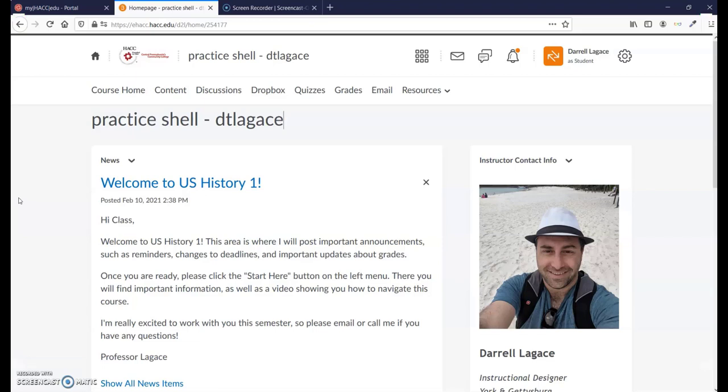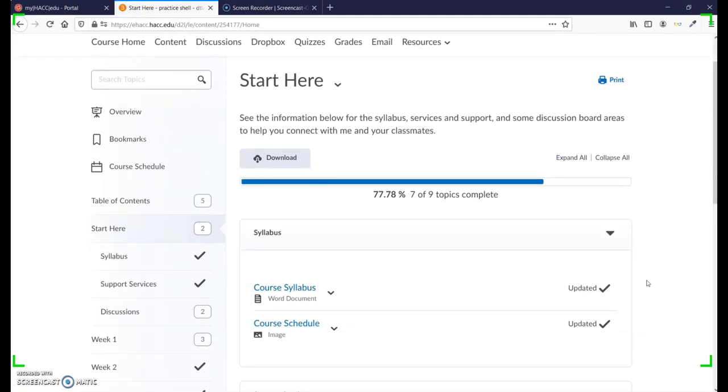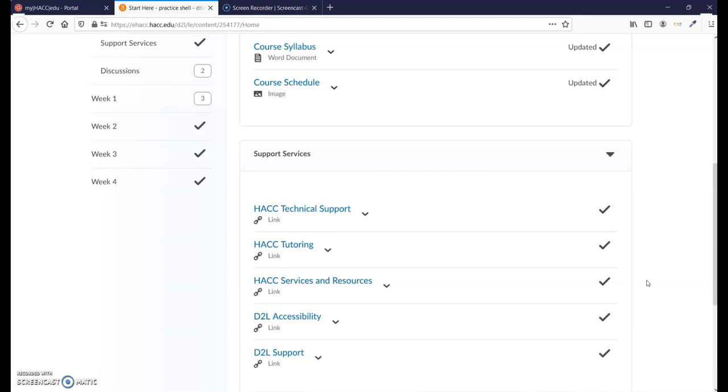It might be a good idea to upload your navigation video both to Start Here and to a welcome news item, because students may not even know they should go to the content area to find this video. You should show them where the syllabus is and the support links for user support, student services, tutoring, and D2L accessibility.